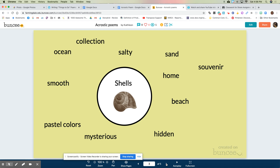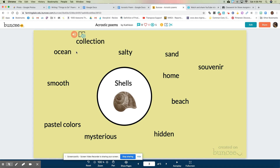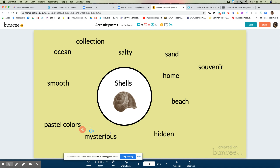One thing you might do to get started is to think of an object. I recently went to the beach and collected some shells, and I really love seashells, so I thought they could be a fun poem to write about. I put shells in the middle of the circle and then thought about words that connected to shells on the beach: I like to have a collection of shells, you find them by the ocean, the air is salty, there's lots of sand, shells are home for different kinds of fish, it could be a souvenir. Shells are kind of like my souvenir from the beach. They're hidden in the sand sometimes, different animals can hide in them — they're kind of mysterious because they've been around for so long. They can feel smooth on your skin when you touch them, and their colors are kind of pastel, pretty light colors. So that got my brain thinking about shells.